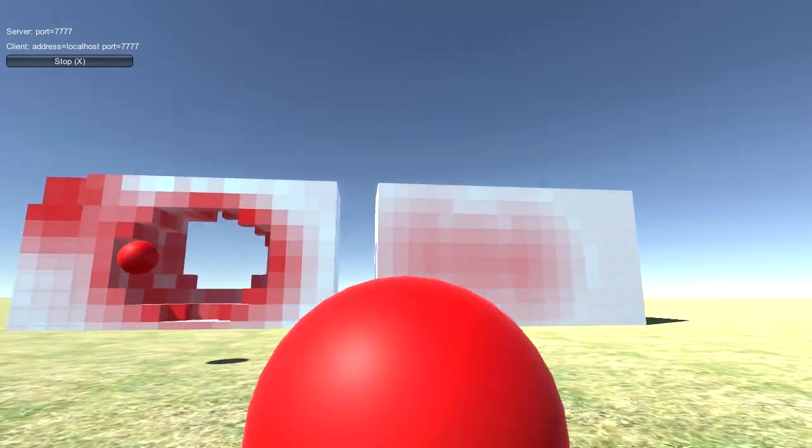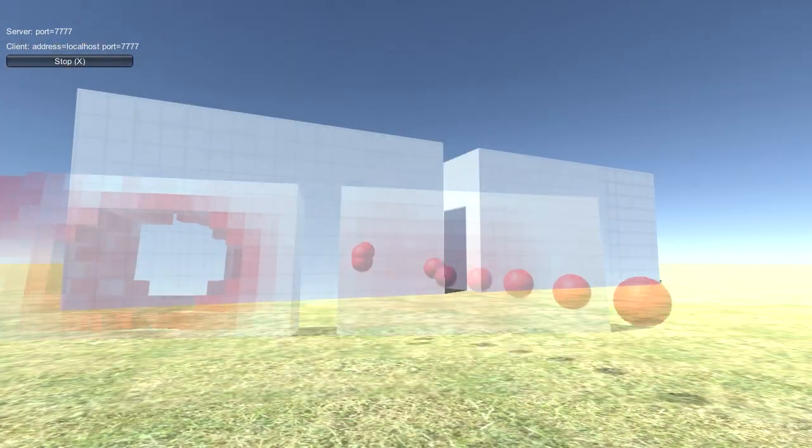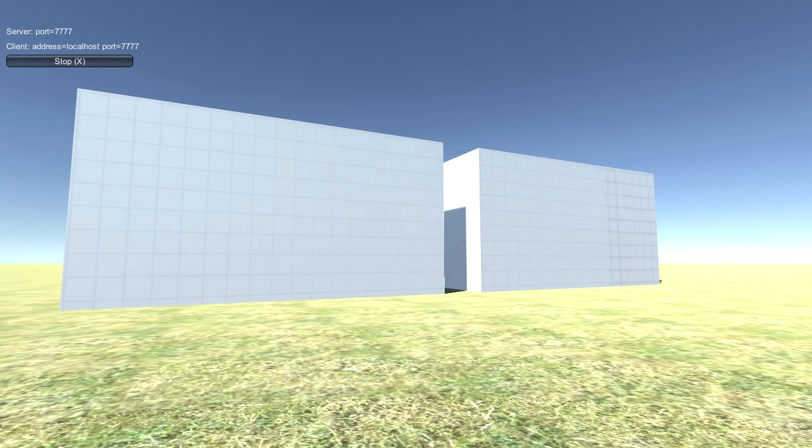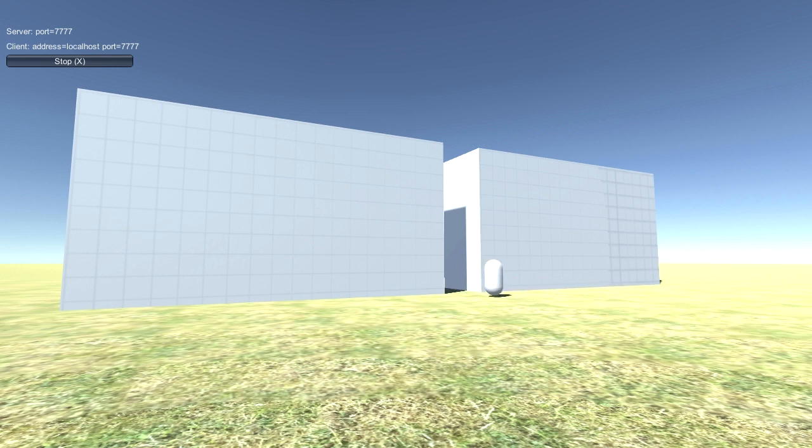But here comes the new feature: it's fully multiplayer. You can host a server or join an existing one. The player movements and actions and also the destructible objects are synchronized across the network.